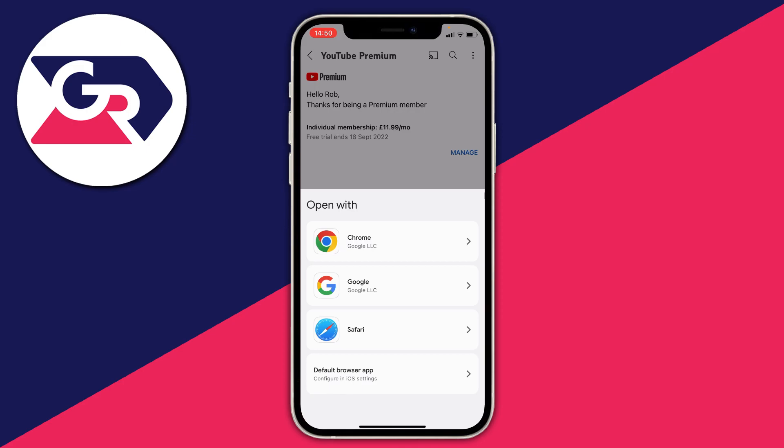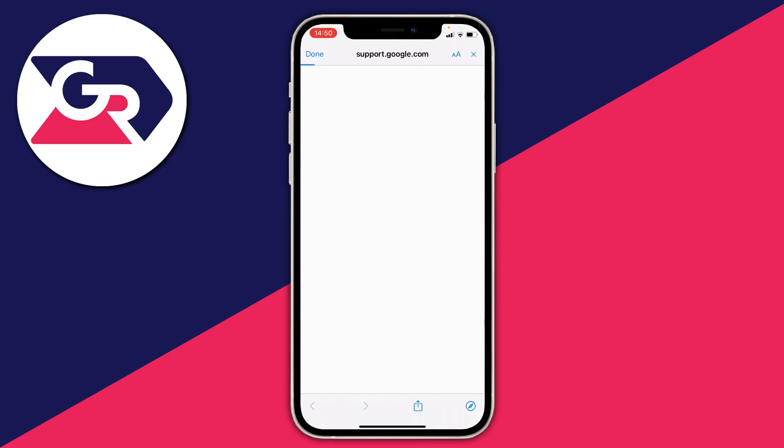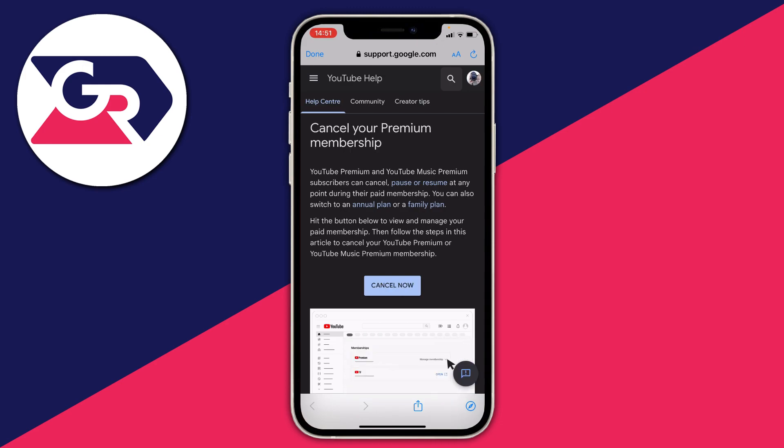Then once you press manage you want to click on any of these it's up to you. I'm just going to go to Safari and it's going to open it up. And once you're on this page here all you need to do is press cancel now and you just have to fill out a few questions and a few options.